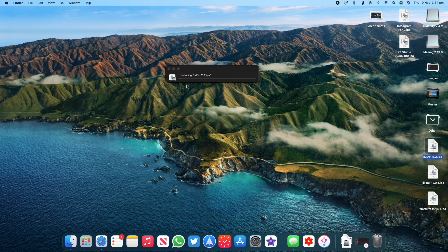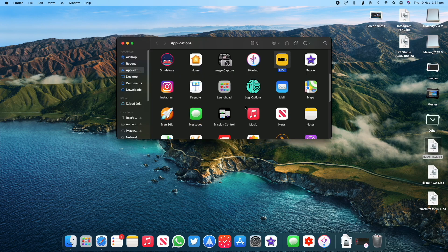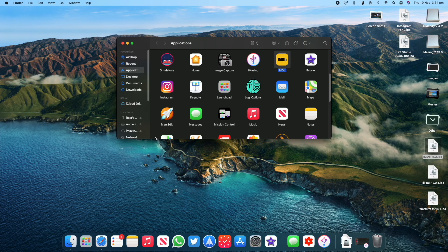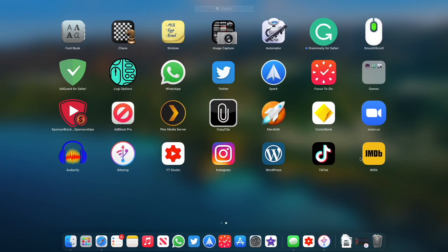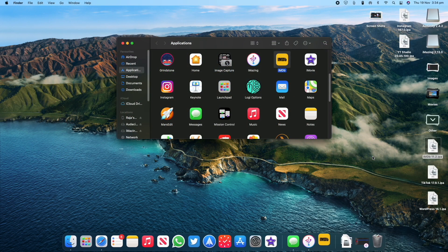You can directly open the app from the Applications folder or go to the Launchpad and then launch the app from there. The app will now be launched on the Mac and will be running just like it does on your iOS and iPadOS devices.